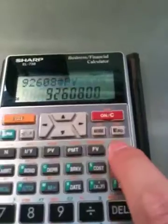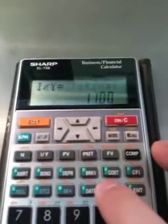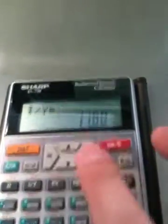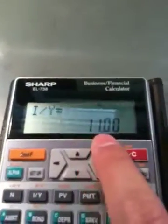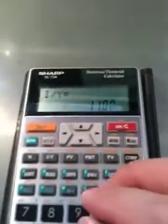And then you're going to do compute I/Y. Here we go — 11%. This is very straightforward.